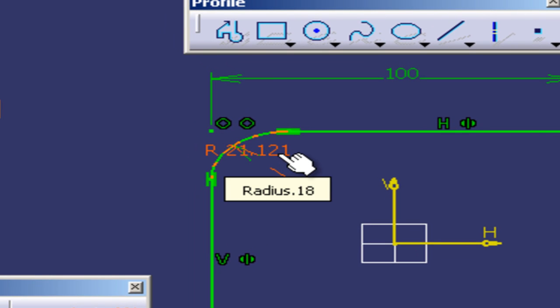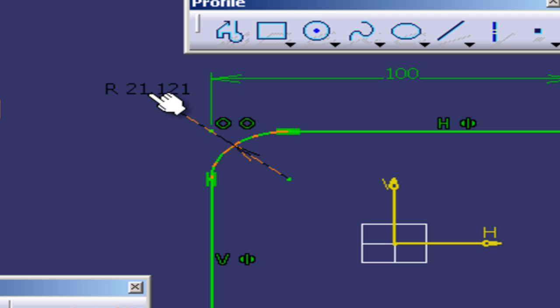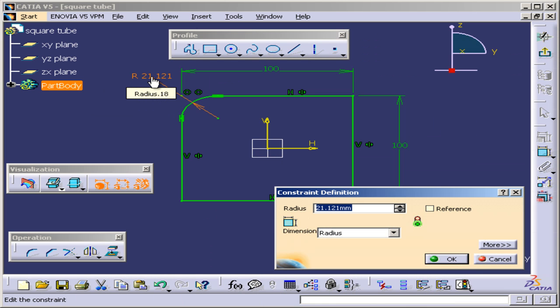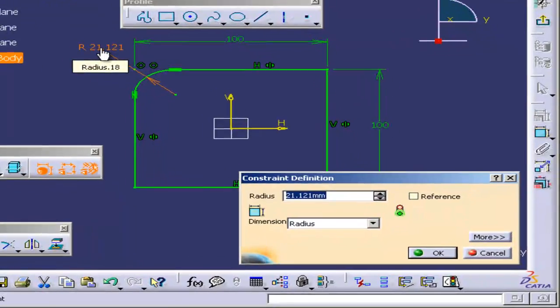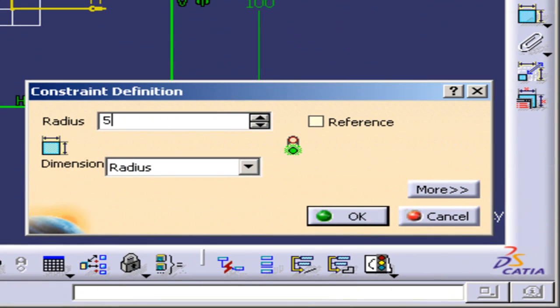I want to drag those dimensions off to the side, double-click on them and make them about five. I'm going to hit okay again.